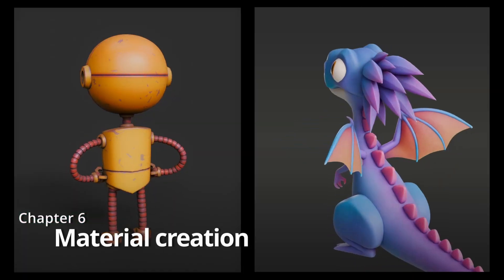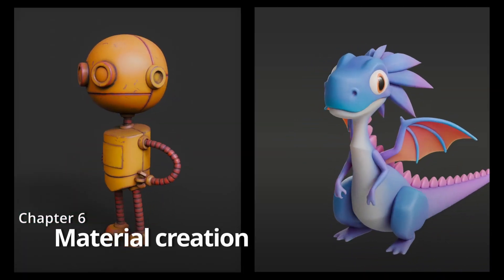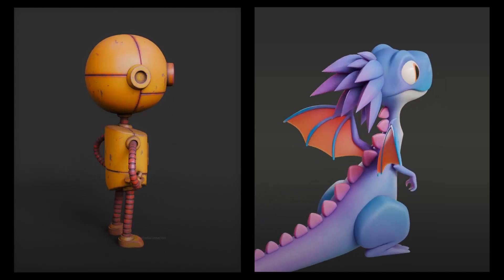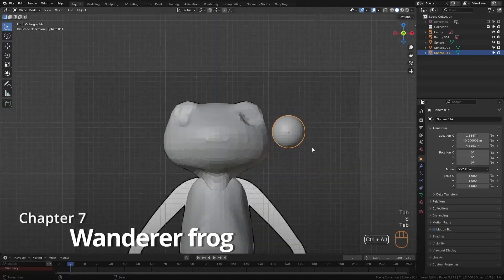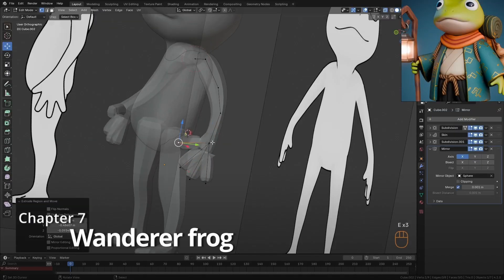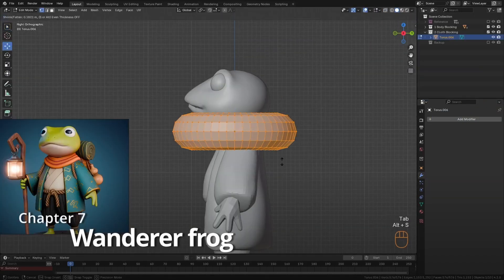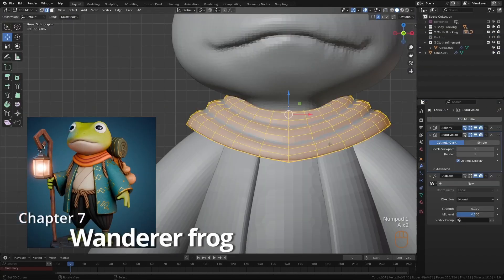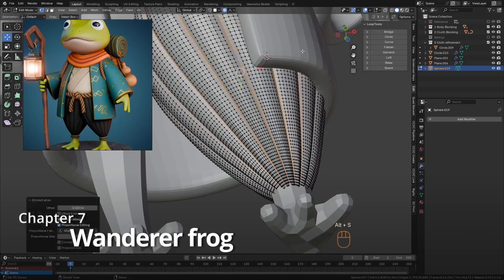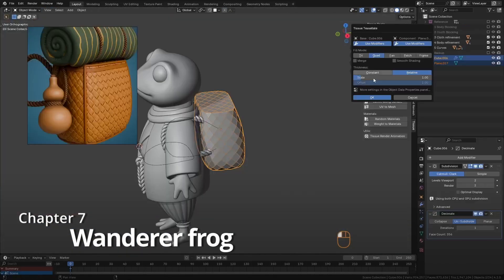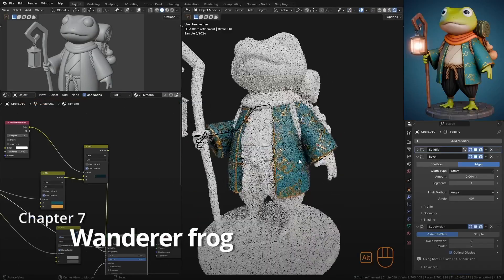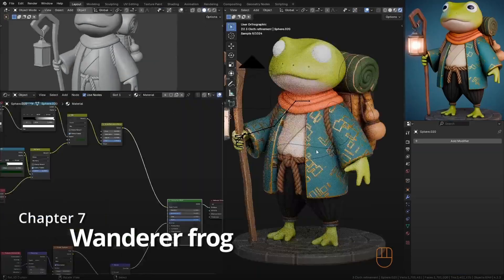In this chapter, you can experiment with your own models, or use those included in the downloadable resources. And lastly, we have the final project, where we'll put everything you've learned into practice by creating this fantasy character. From initial blocking and refining shapes, to texturing and final rendering, this project ties everything together, giving you a complete 3D creation experience.